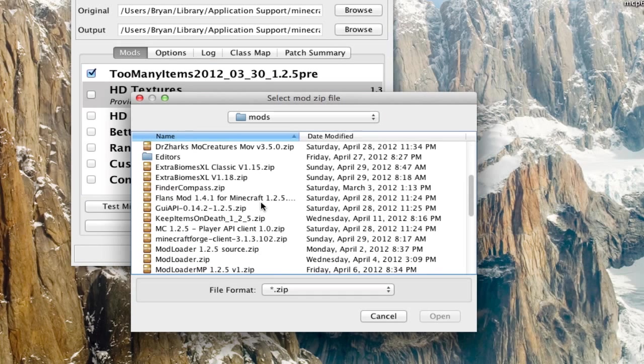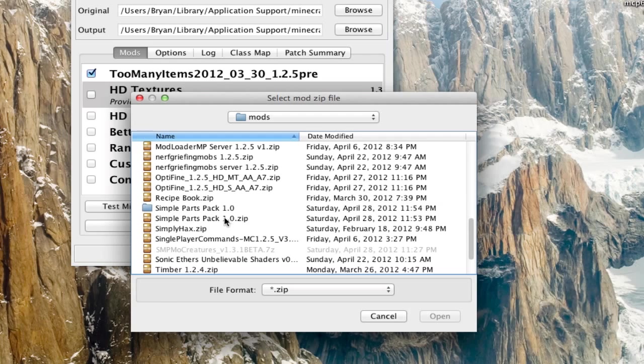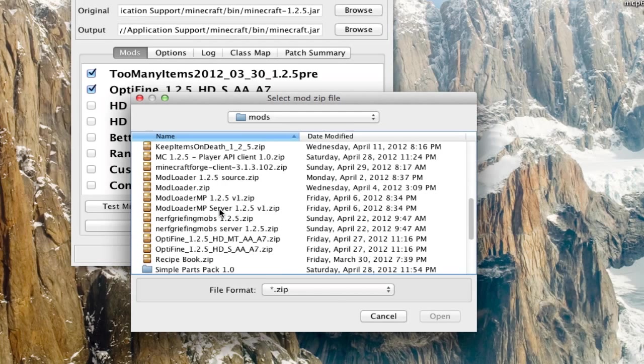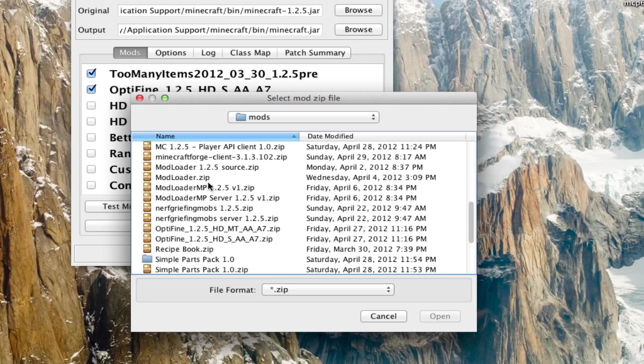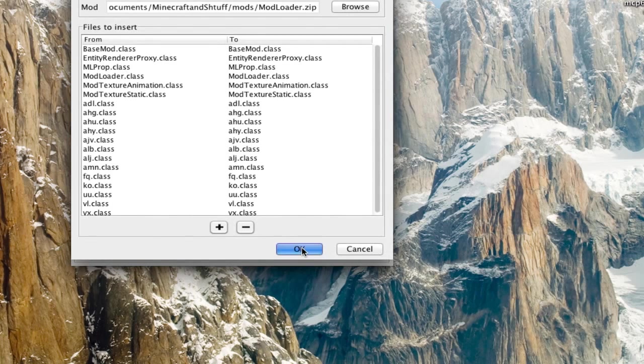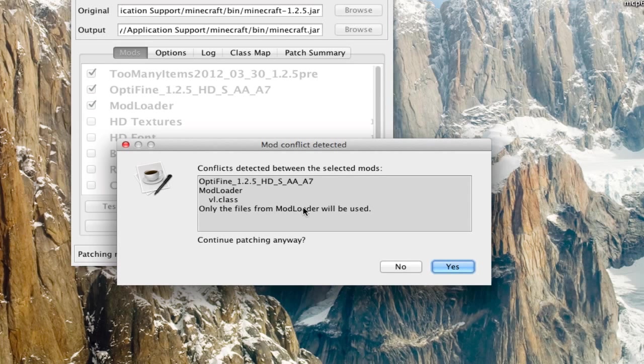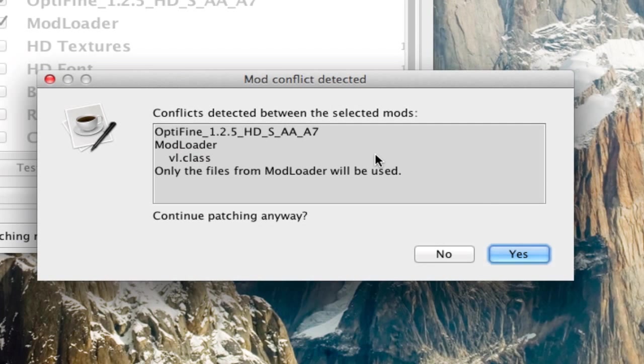So say I didn't select modloader first. Say I selected optifine first. And then I went in and selected modloader. Well, this is what happens. Only the files from modloader will be used. And that means that optifine won't work.